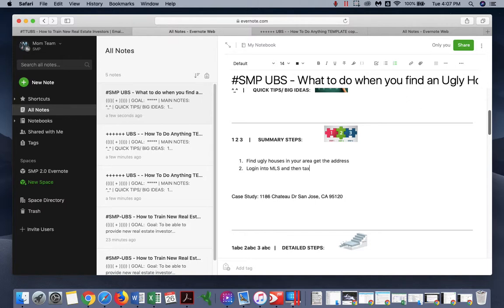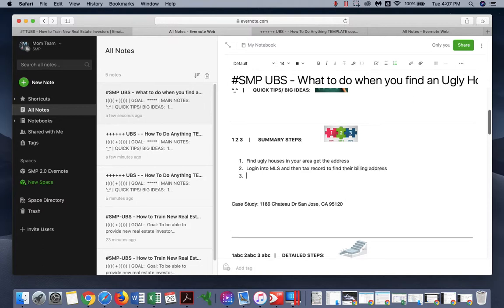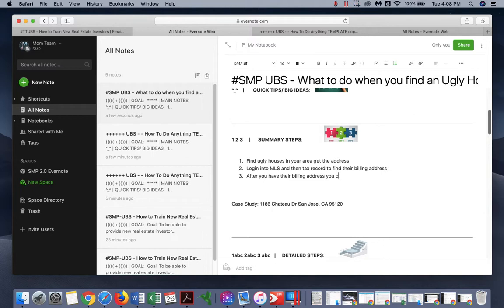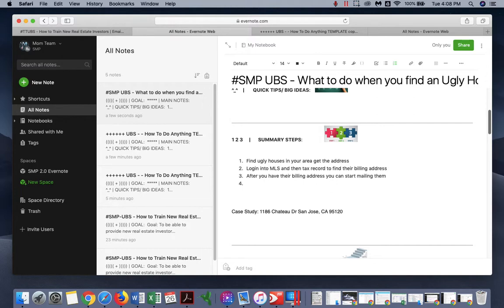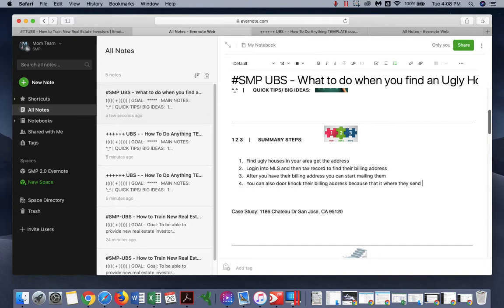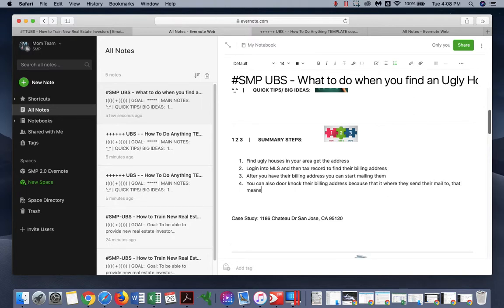After you have the billing address, you can start mailing them. You can also door knock their billing address because that is where they send their mail to. That means they live there.